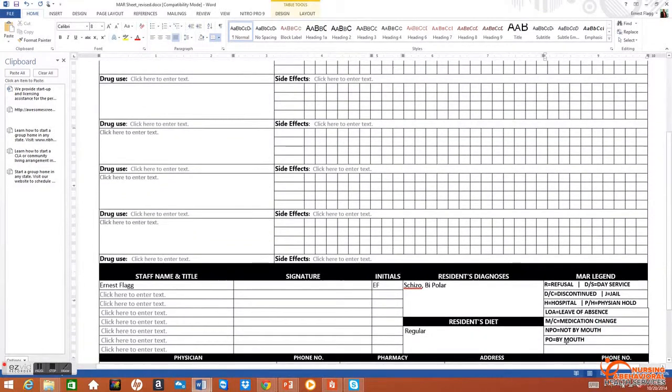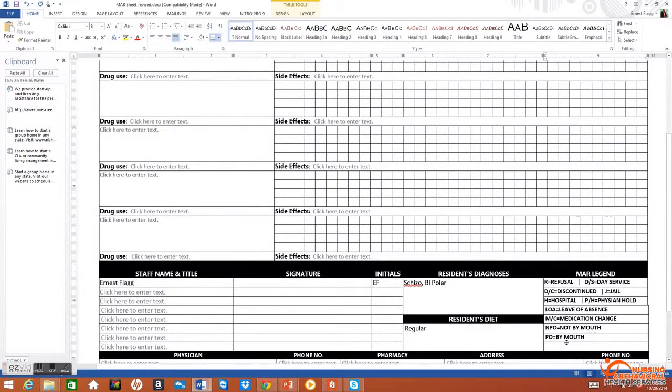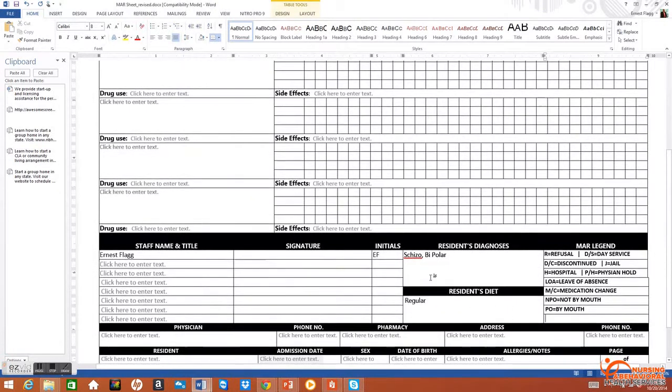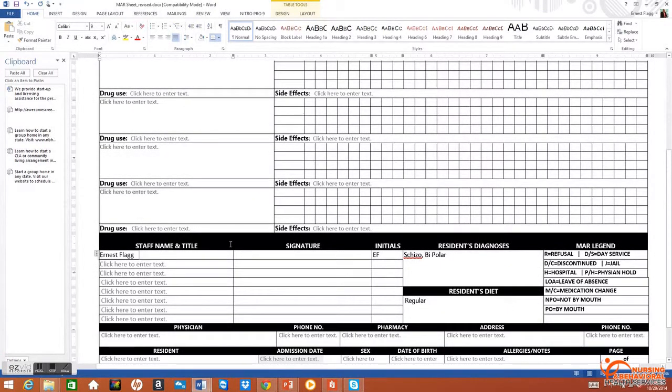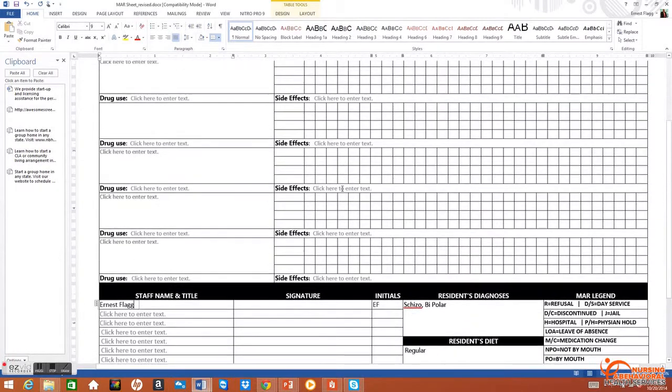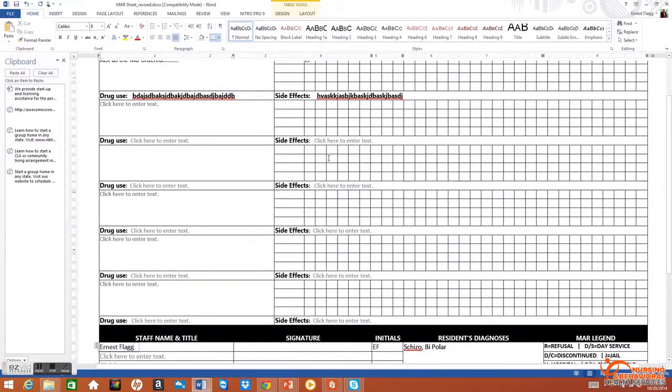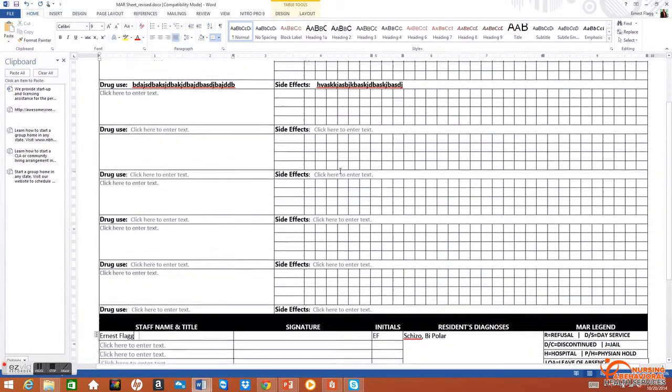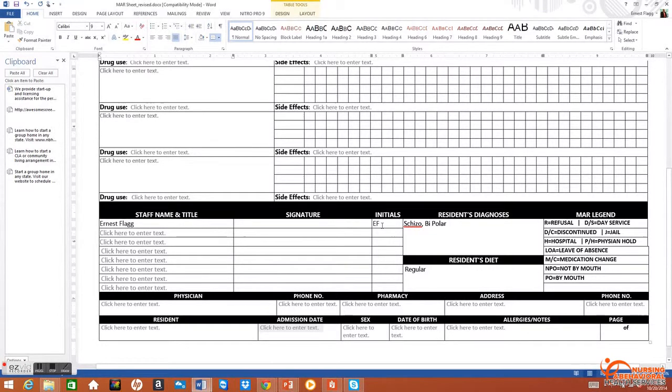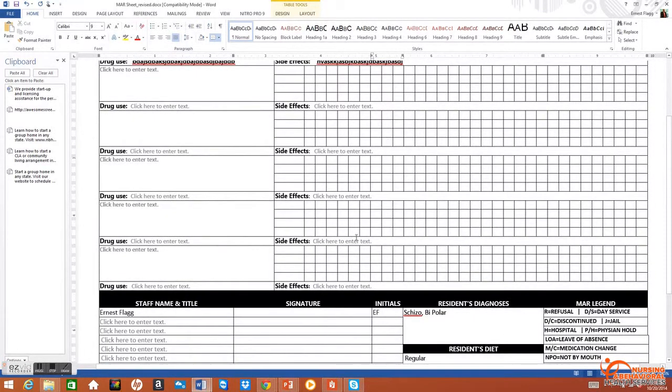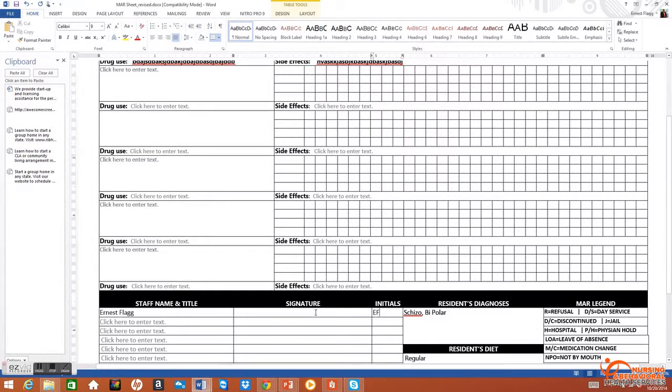Diagnoses go here. Anybody using initials on this form for passing medications needs to have their name printed, signed here, and the initials here. You cannot have initials in this MAR that do not appear down below. That will be a violation and a fine.